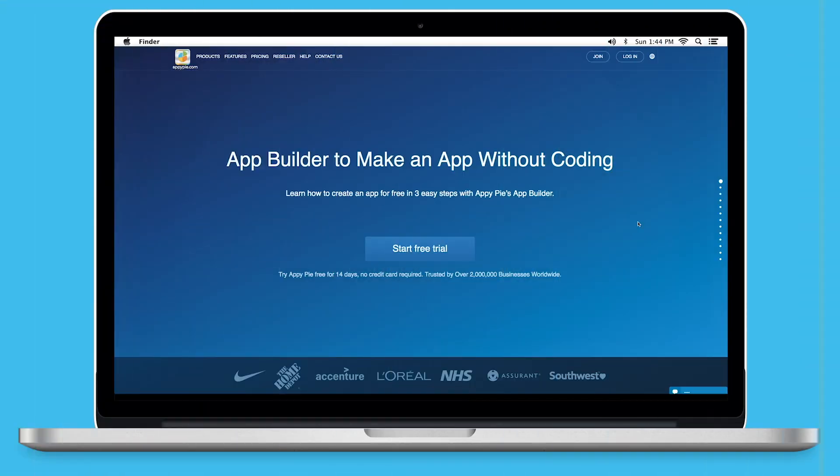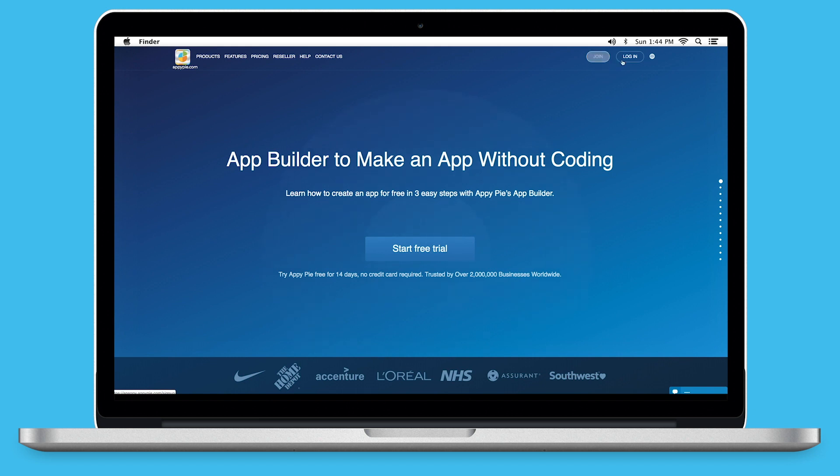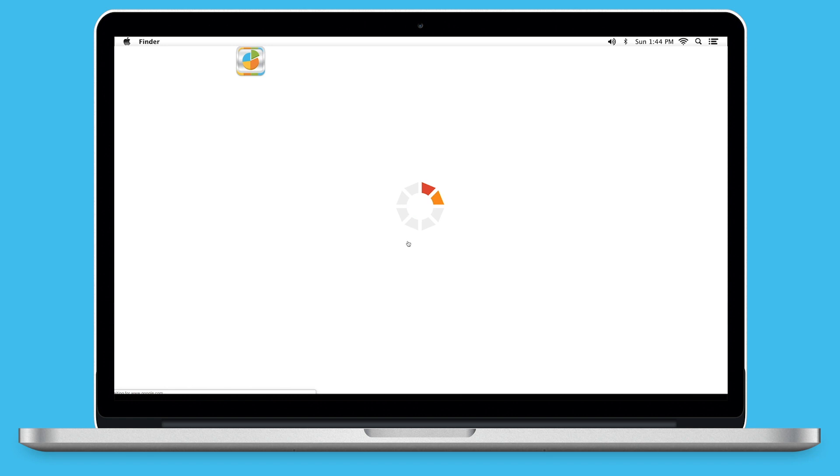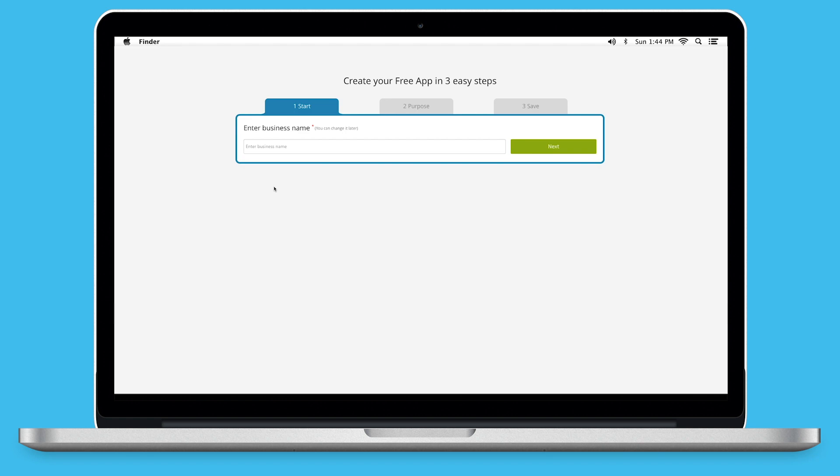Go to our No-Code App Building Platform. If you have already created an app, log in to your account and go to Manage and Edit to add the auction page to your app. If you have not created an app yet, click on Start Free Trial to build your app. Here, we'll show you how you can add the auction page in your newly created app. First, enter your business name here and click on Next.